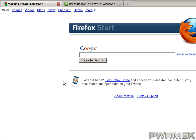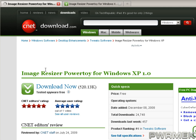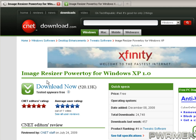This is pretty much for Windows XP, though I suspect this application will work for others. What you want to do is search for Image Resizer PowerToy for Windows. You can download it from different areas — either the Windows XP site, or I download most of my stuff from download.com, which is CNET.